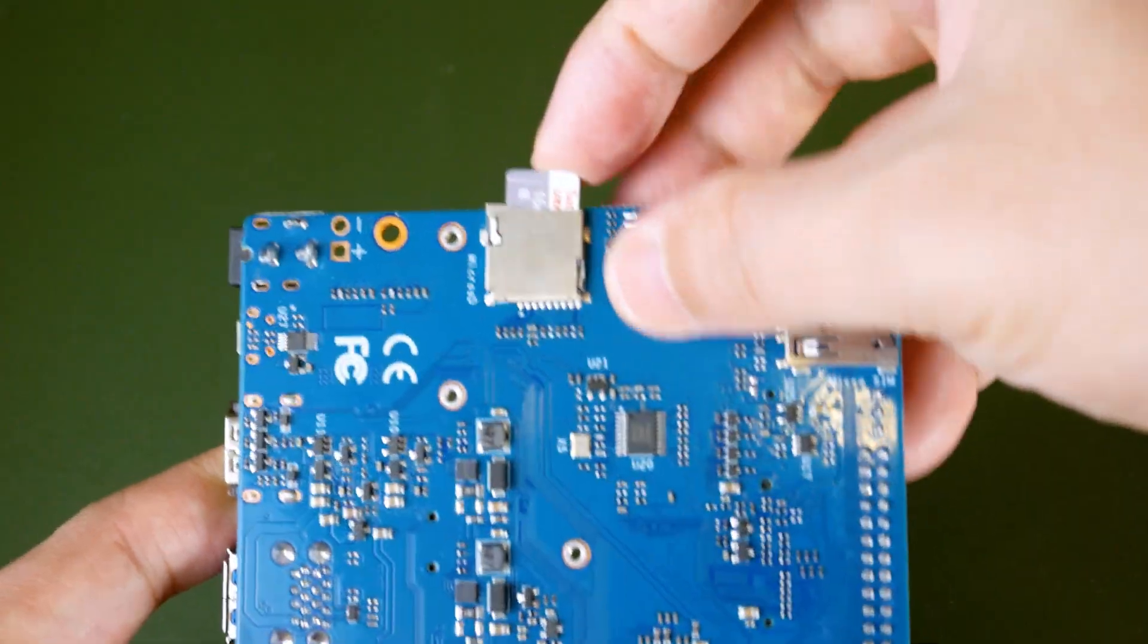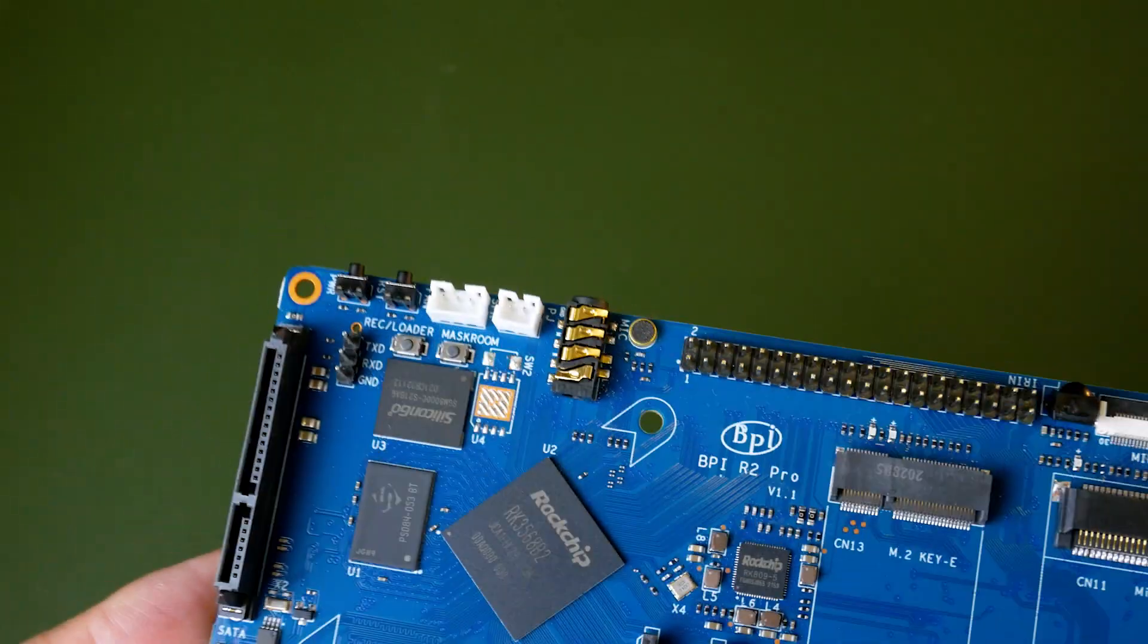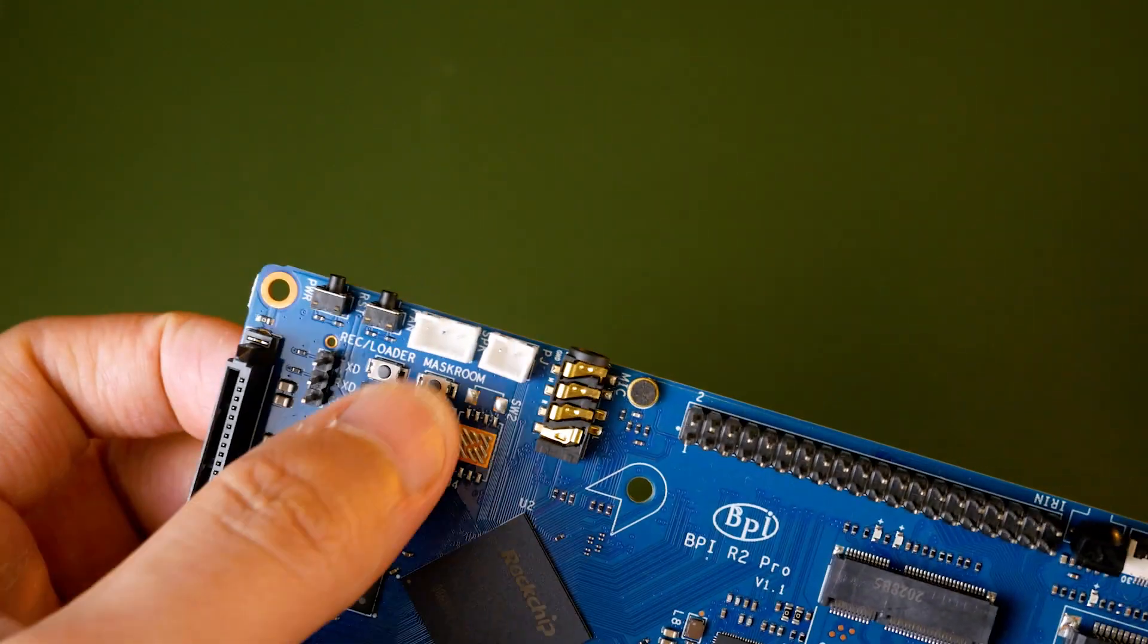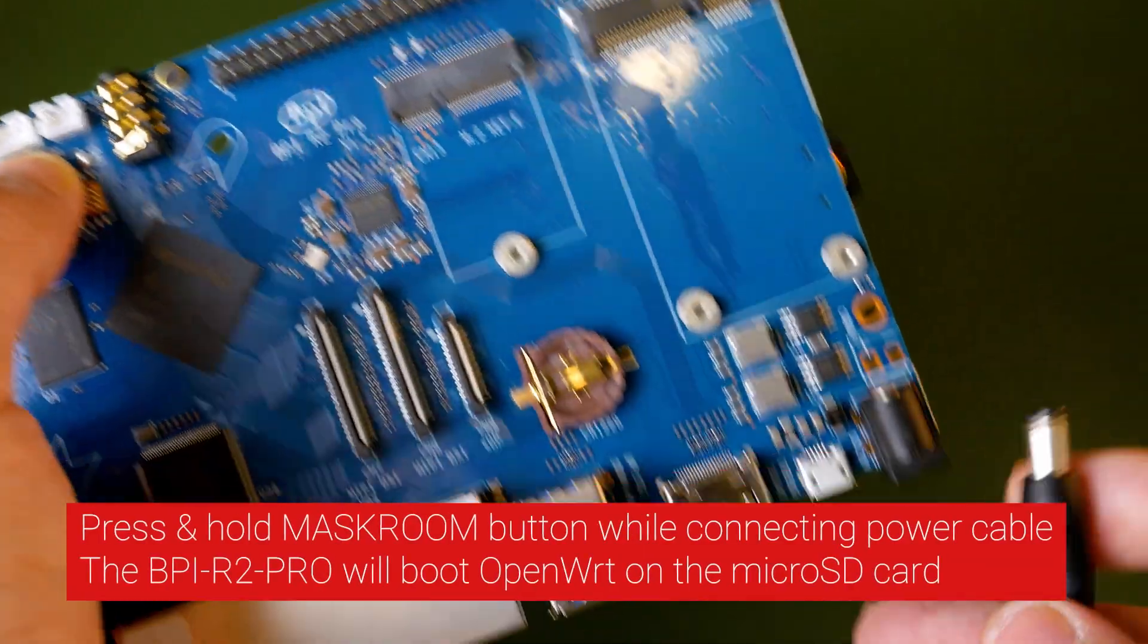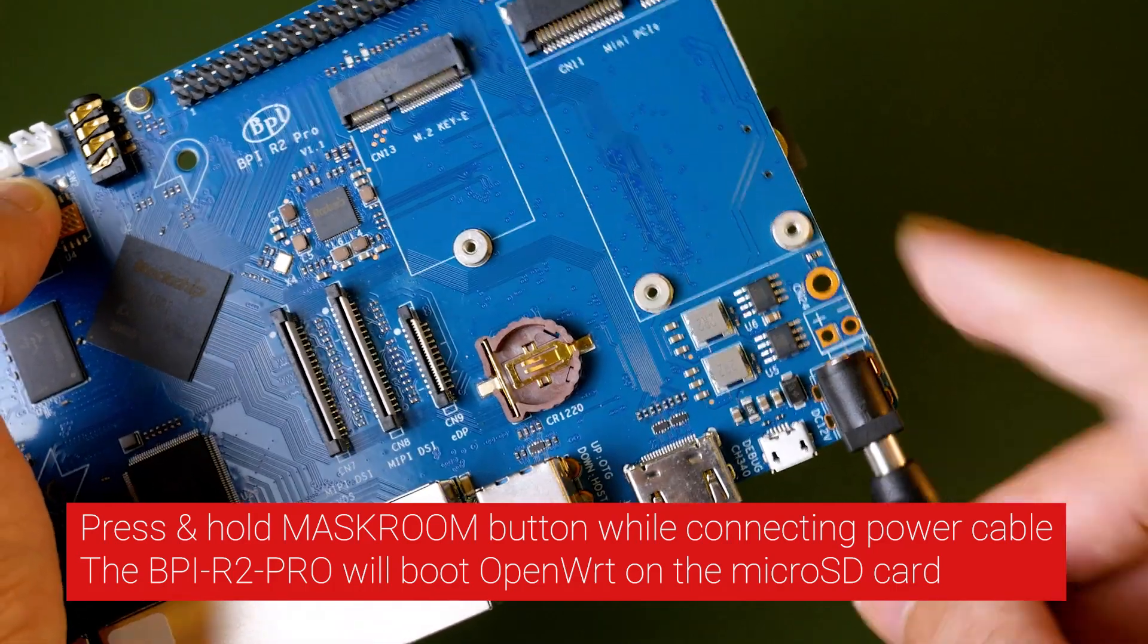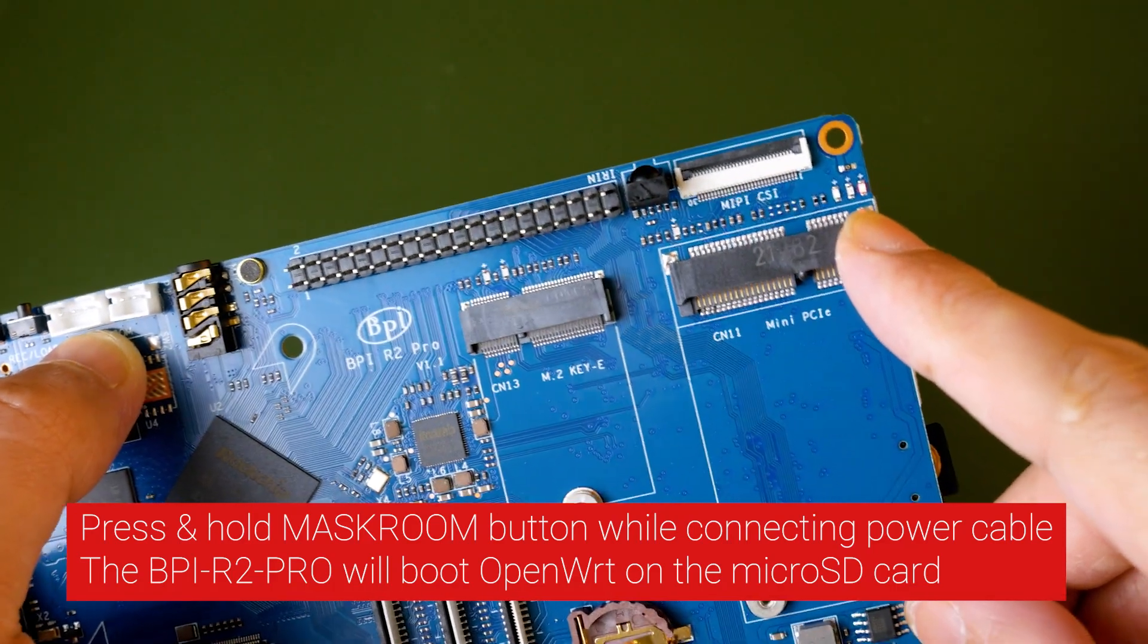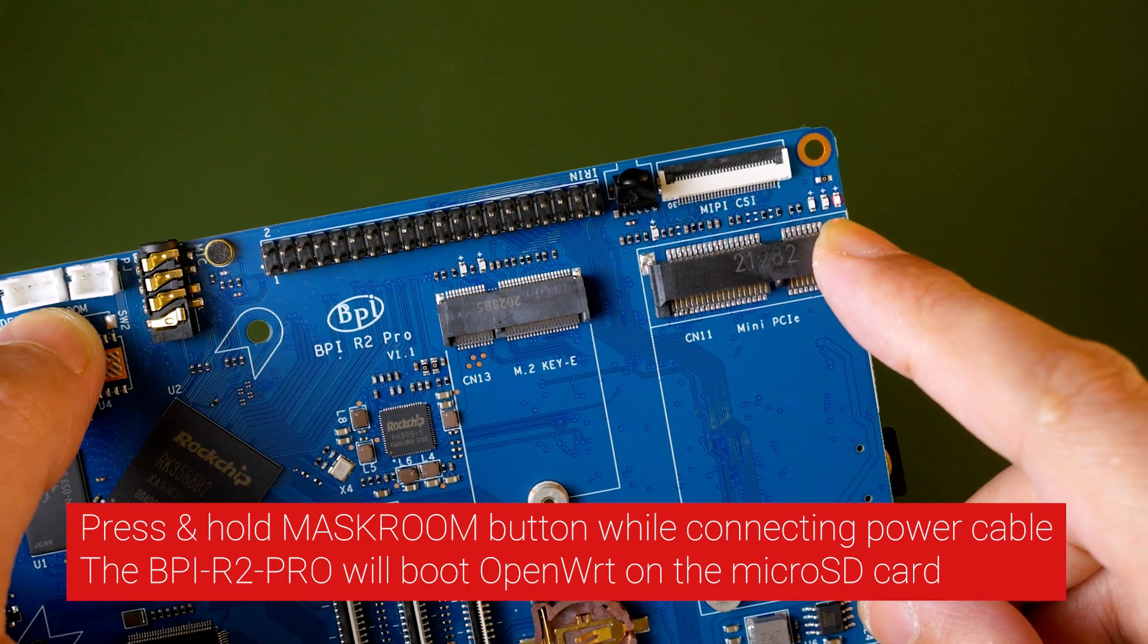Once the image is written on the microSD card, insert it to the BPI R2 Pro. Now, press and hold the mask ROM button while connecting the power cable. The BPI R2 Pro should boot off OpenWRT.